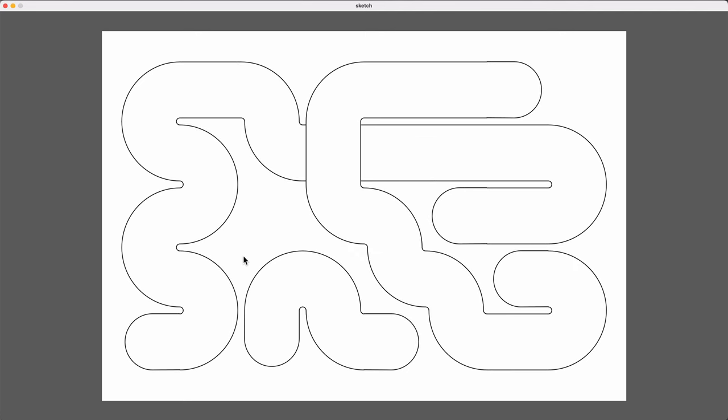So the way this works is it first creates an invisible grid, and then it starts a noodle and plots a random path through the grid until it runs out of space. And it will keep creating new noodles until the entire grid is filled. And when it does that, it ends up looking like each noodle is a continuous shape, but they're actually made up of individual tiles just put right next to each other.